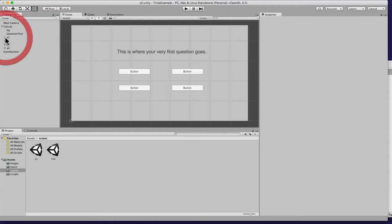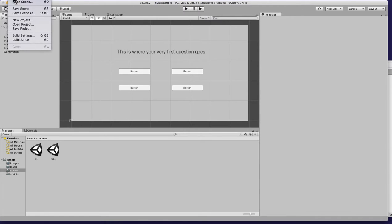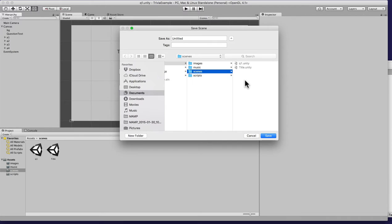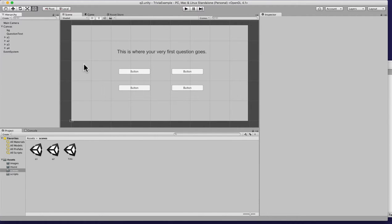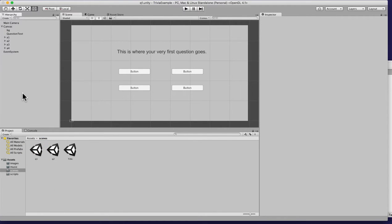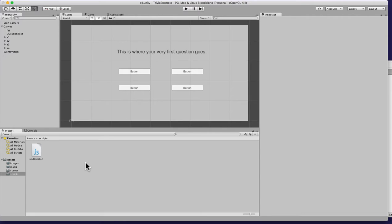Now that we have that set up, we need to get some of this working to get to the next section. First I'm gonna save this existing scene, Save Scene As, and name it Q2 because we'll need a second question. Then I'll click back to Q1 and we're gonna start working on our script. We need to develop a script that checks what the correct answer is.